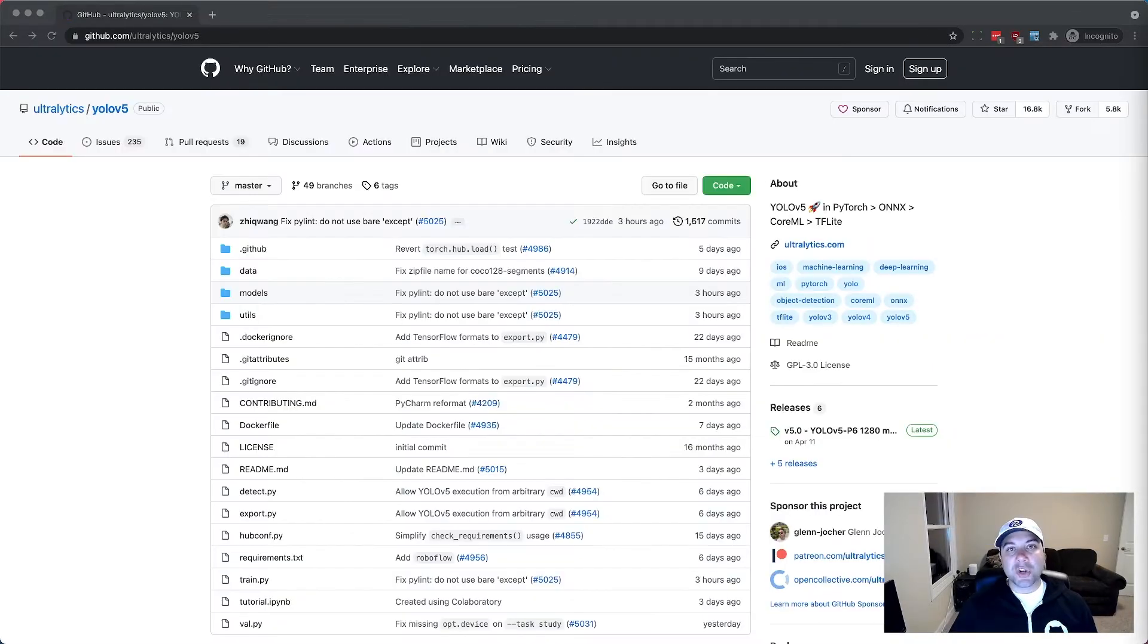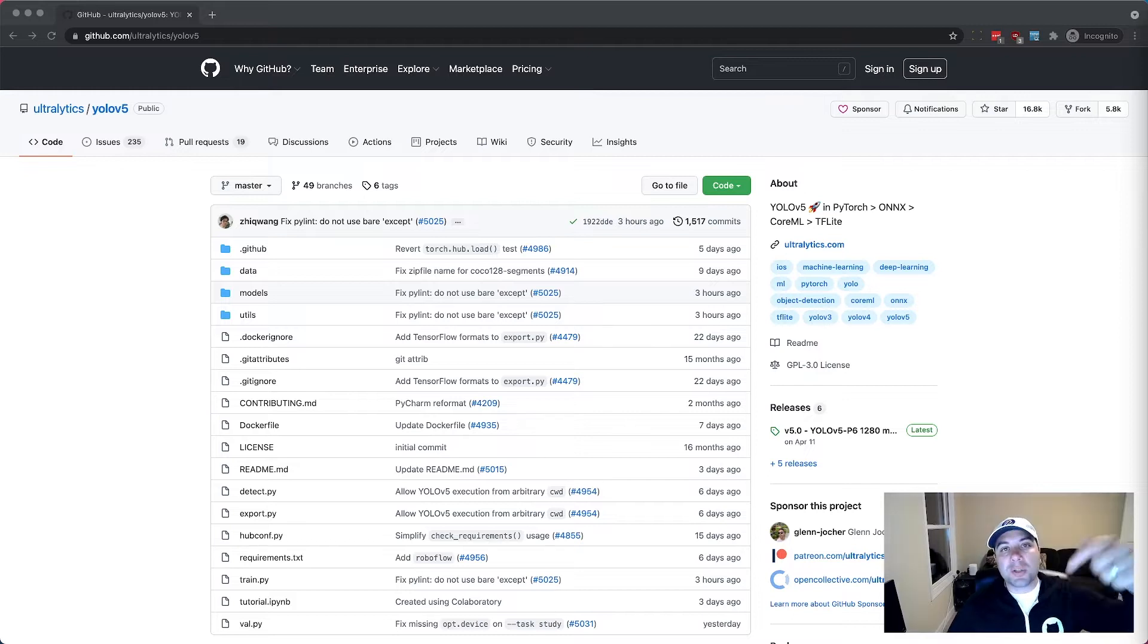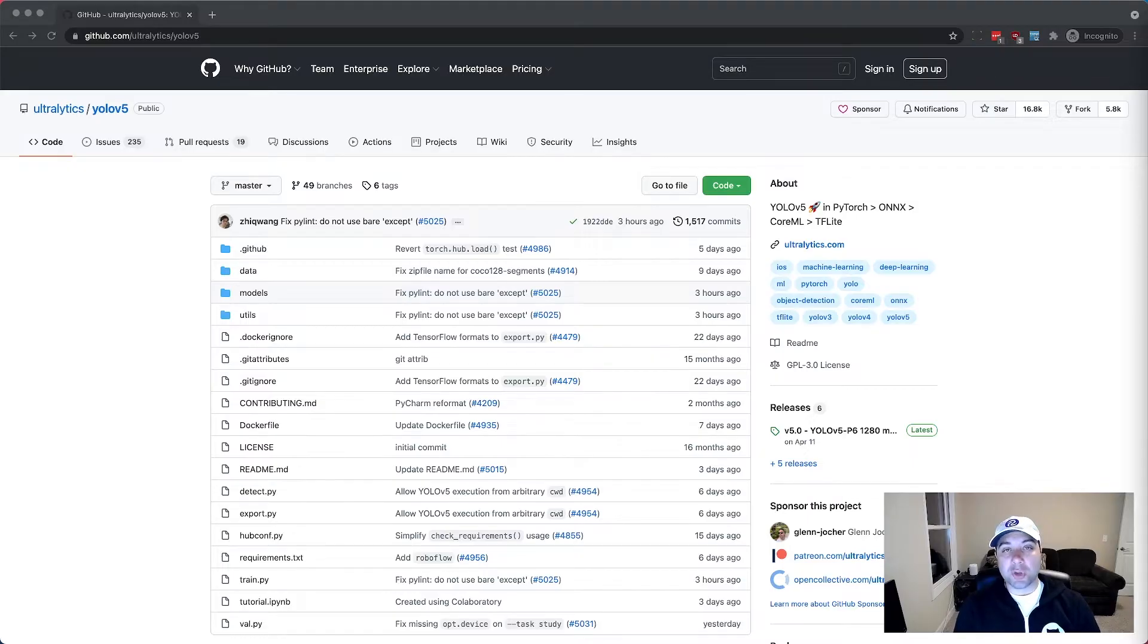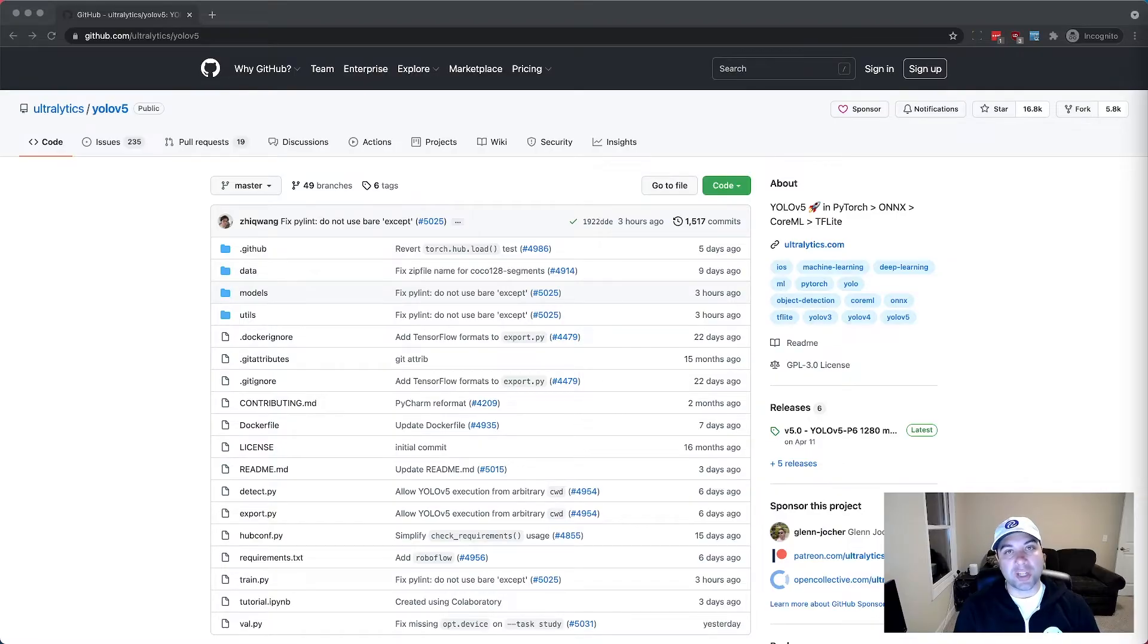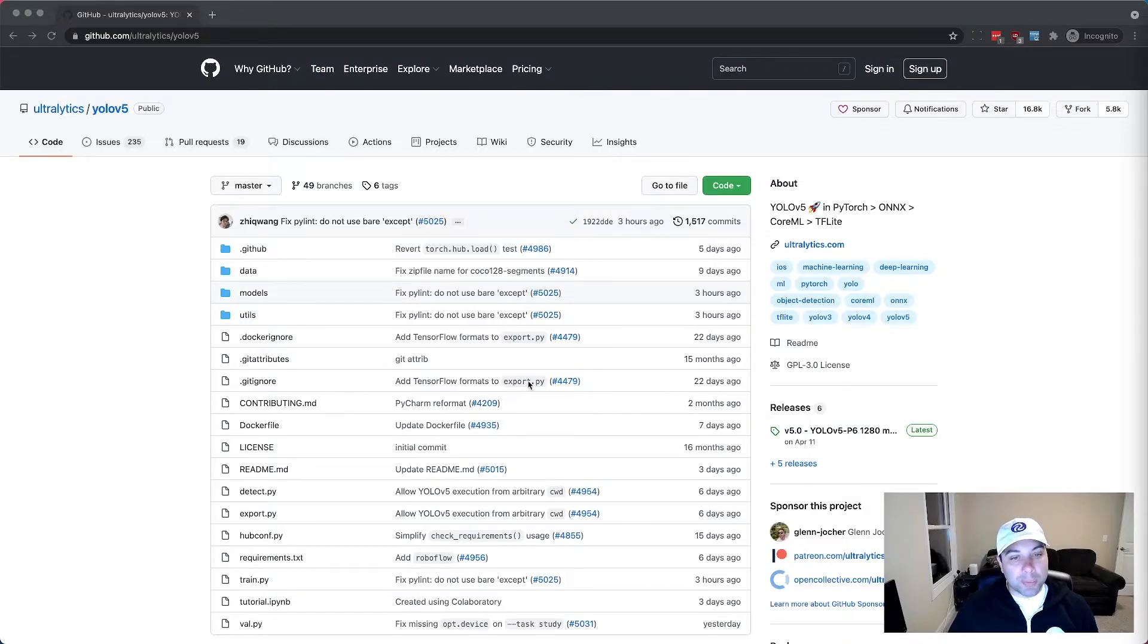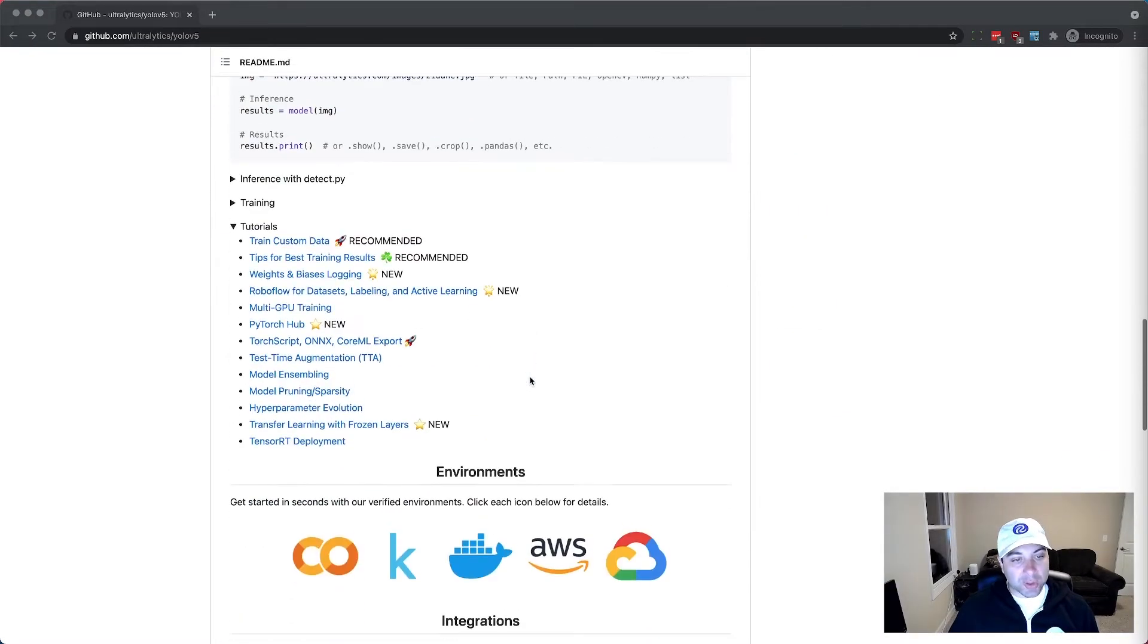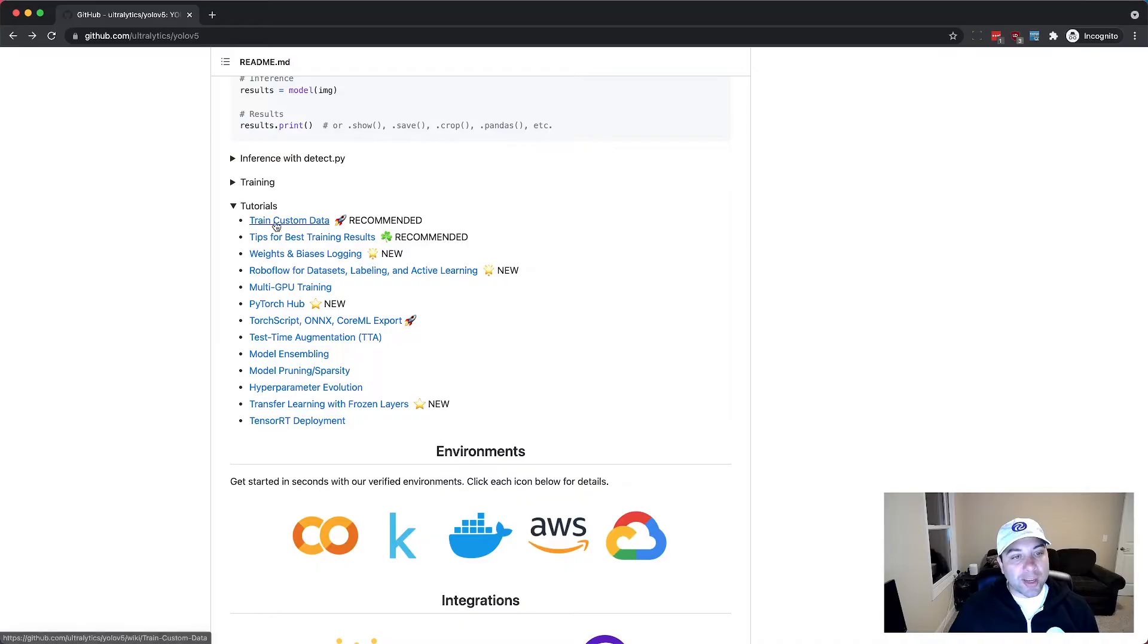To get started just go to the YOLO V5 GitHub repo which I'll post a link to in the description below. While you're down there why not take a second to like this video and subscribe to our YouTube channel to get more great computer vision content. Once you're on the repo scroll down to the tutorial section and use the train custom data tutorial.